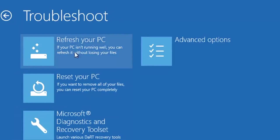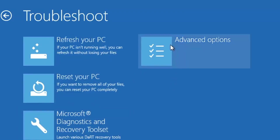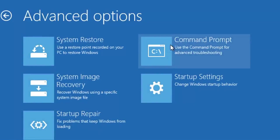Inside Troubleshoot, there are four options. Refresh your PC is not going to help you, Reset your PC is not going to help you, and Diagnostic and Recovery Toolset is not going to help you either. Go to Advanced Options — here there are multiple options you can use to restore your system. The first option is System Restore.